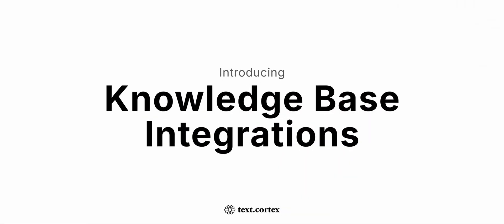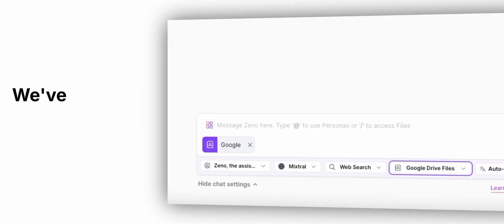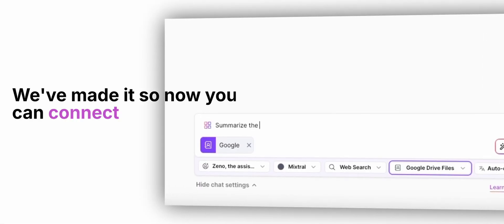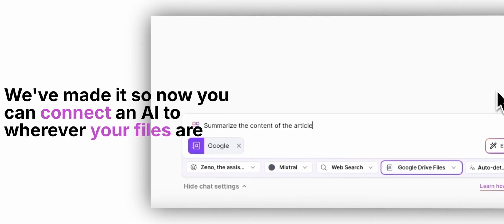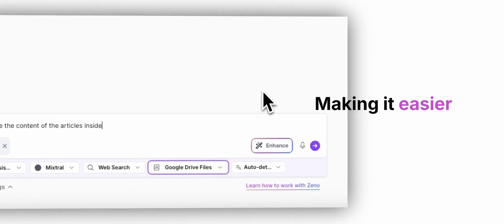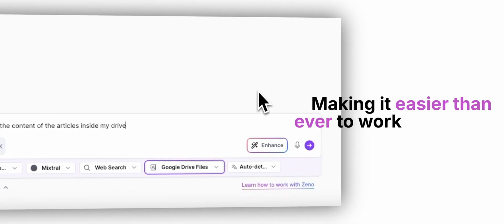Introducing knowledge base integrations. We've made it so now you can connect an AI to wherever your files are, making it easier than ever to work with them.